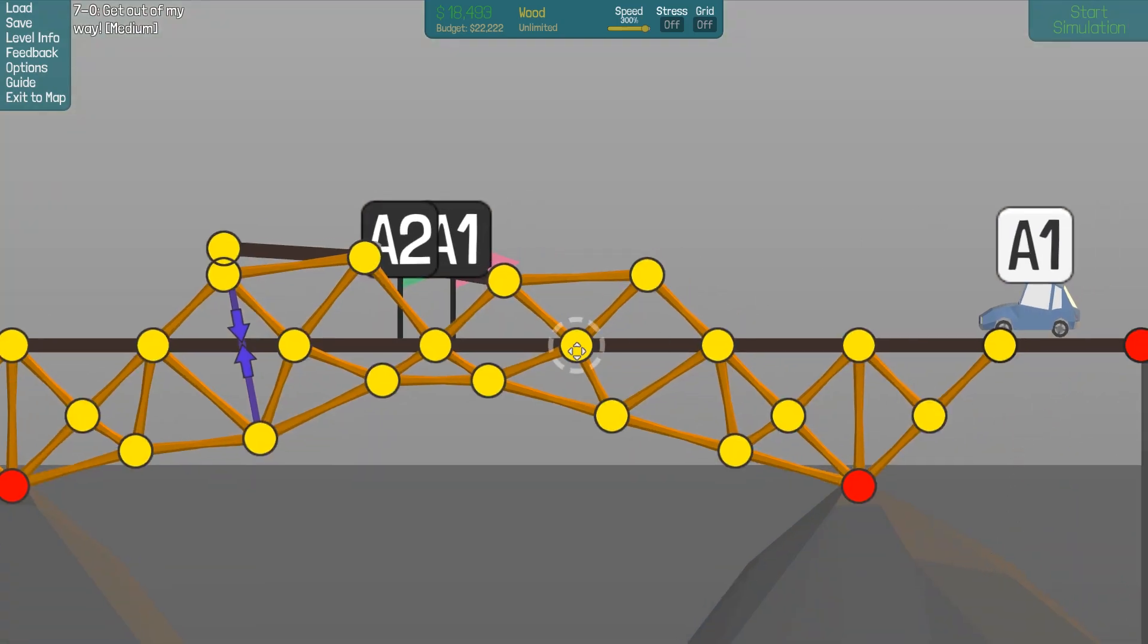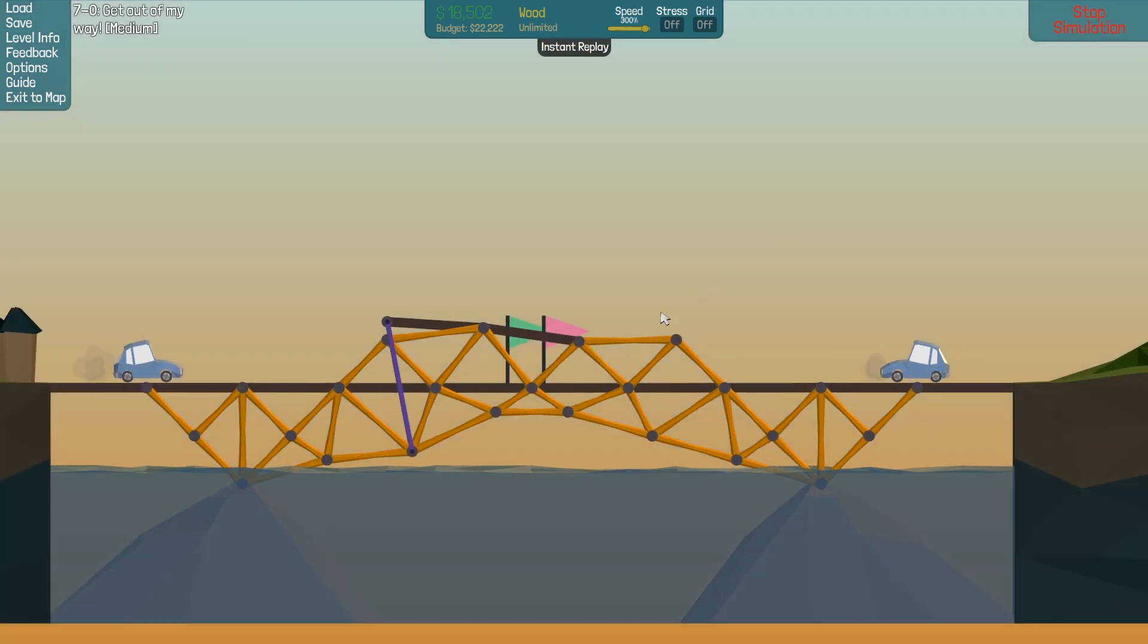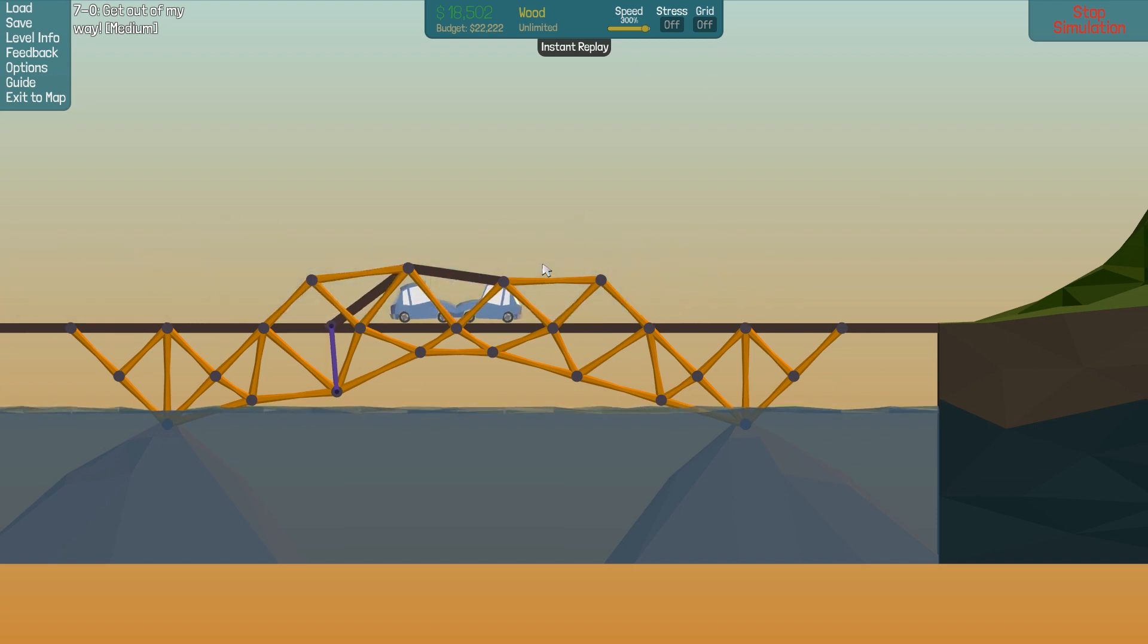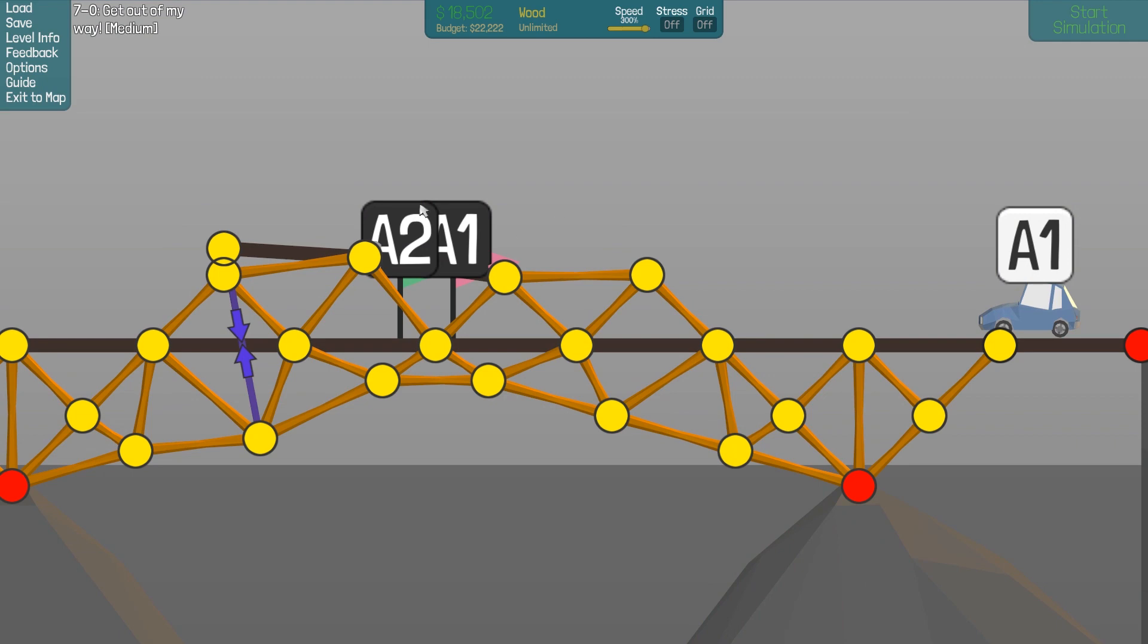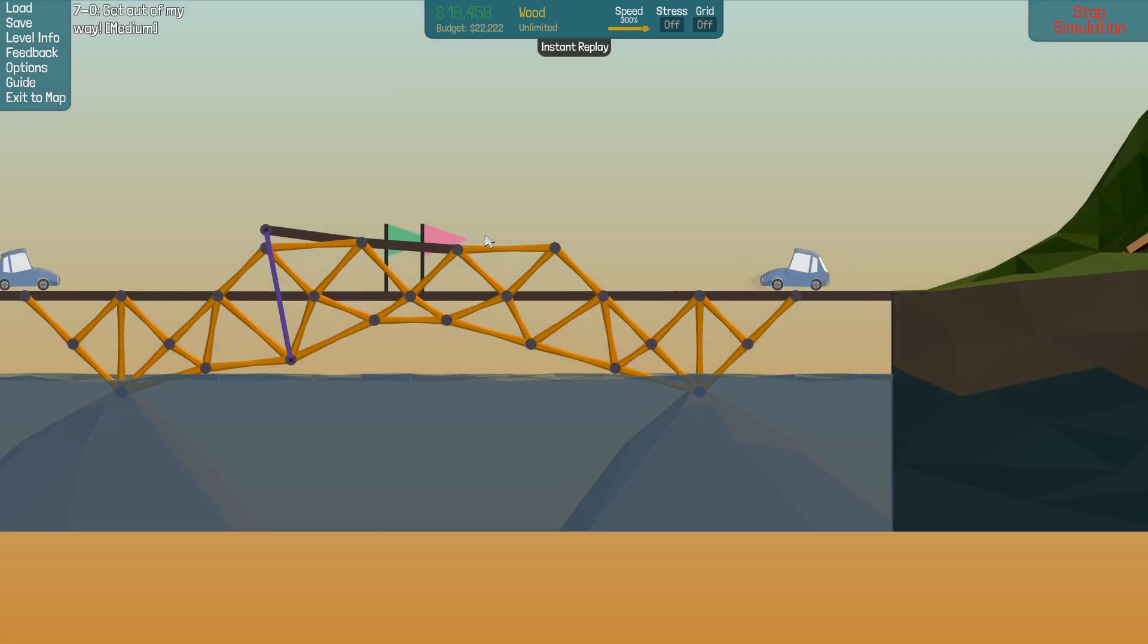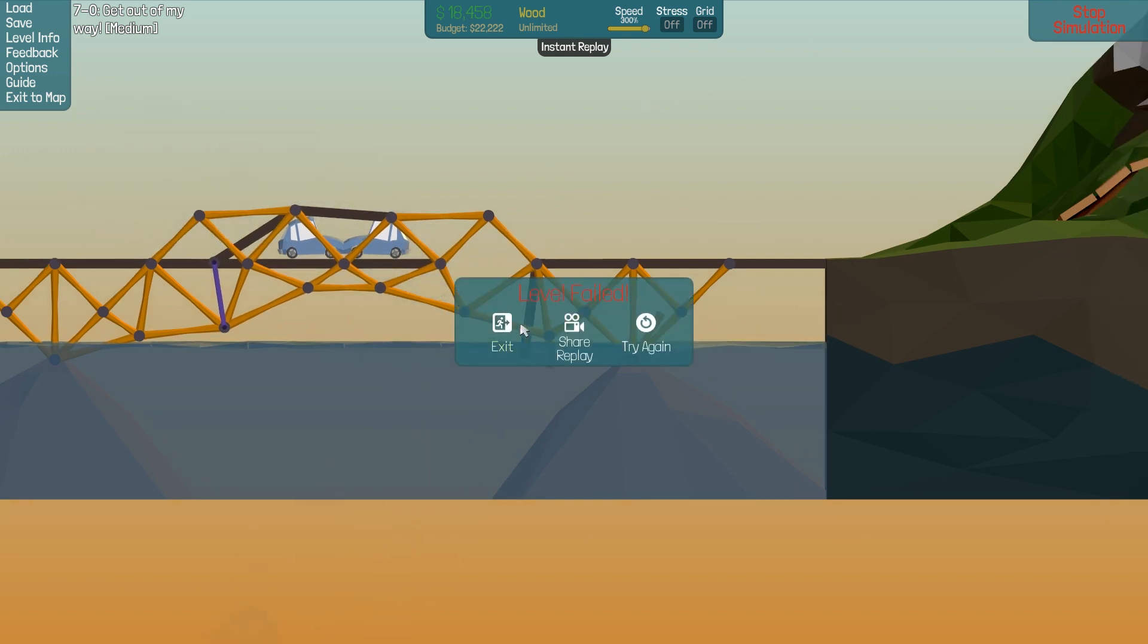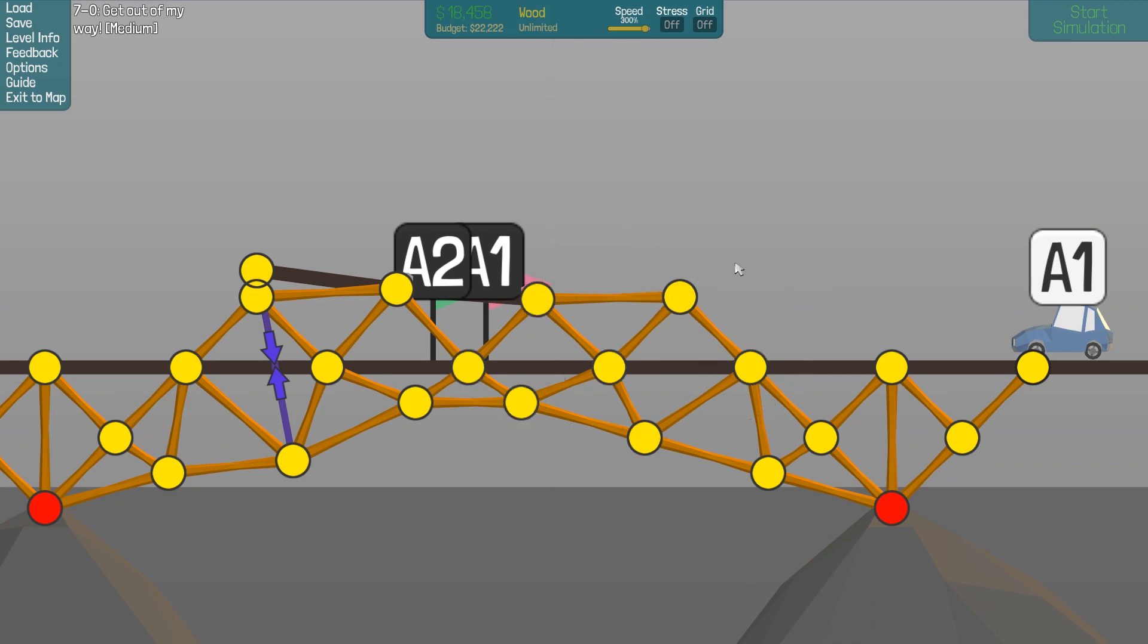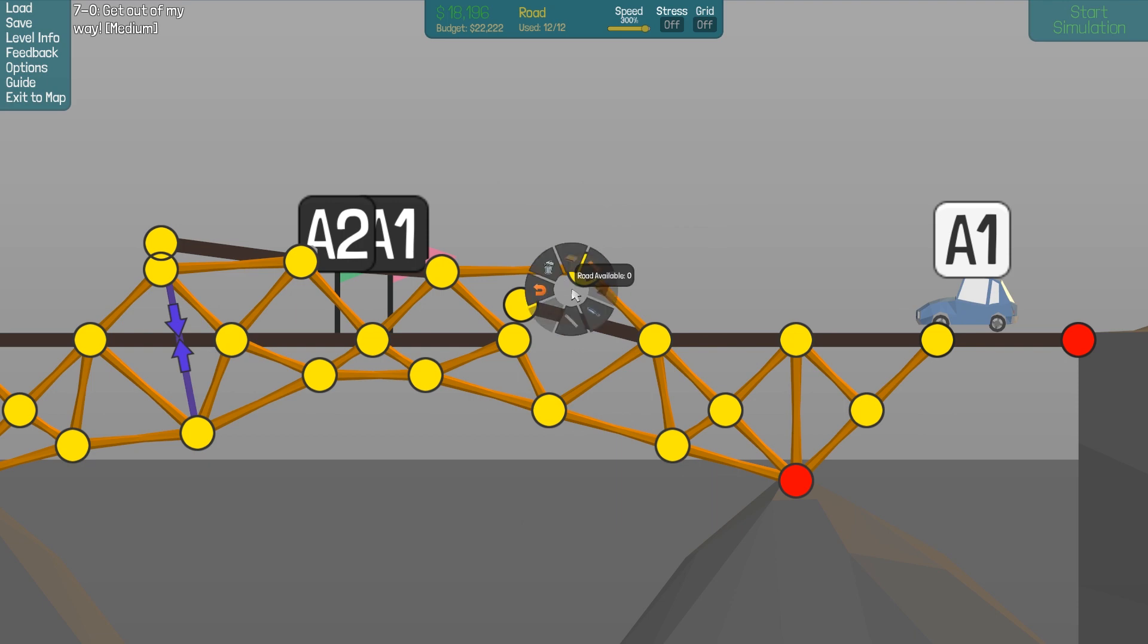Hmm. I'm not 100% sure on how I should reinforce this part here. That one breaks. Okay. Can I do something like that?